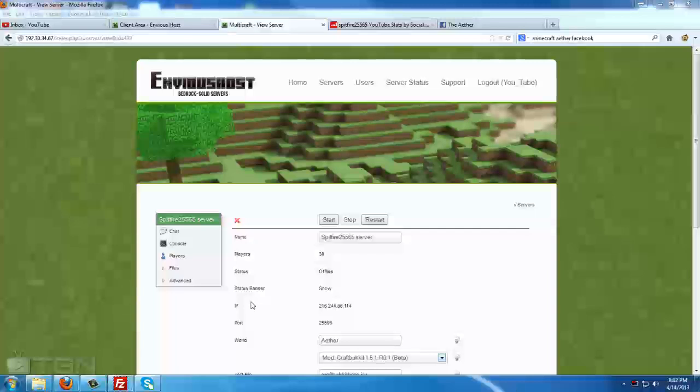First, make sure that your server is stopped. You should see a red X right here. If you do not, make sure to stop your server by selecting Stop.